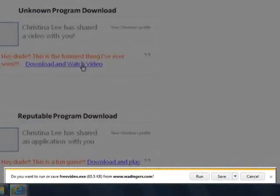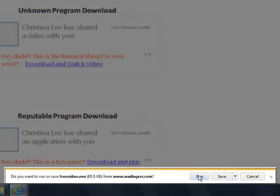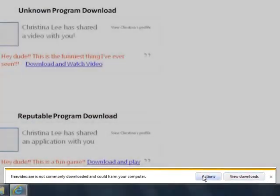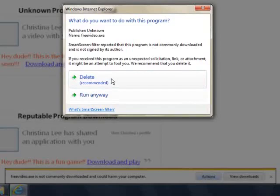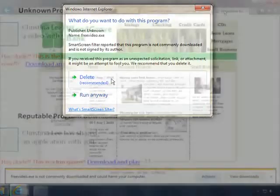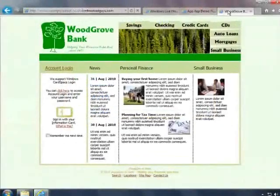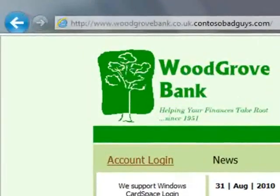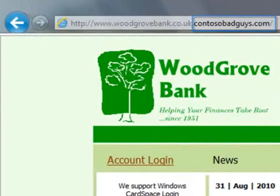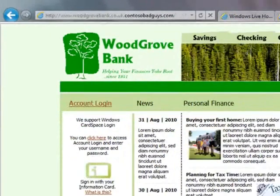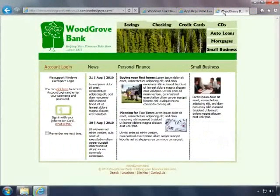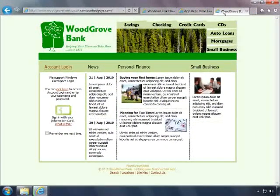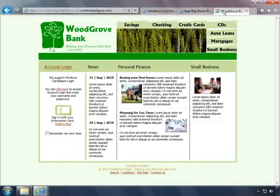The new Download Manager warns you before you download a file that might be unsafe. You can then choose whether to proceed. Domain Highlighting clearly shows you the true domain name of the page you're viewing, so you'll be alerted to fraudulent websites trying to trick you with misleading addresses. These are some of the ways Internet Explorer 9 helps make surfing the web safer.